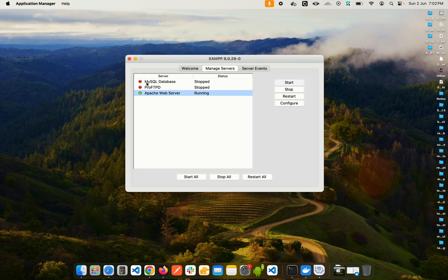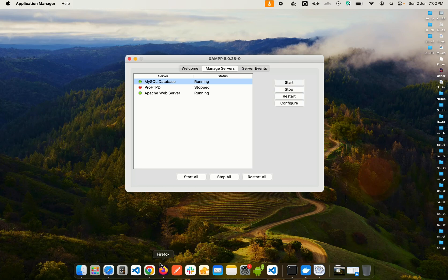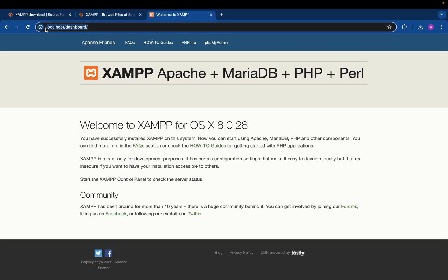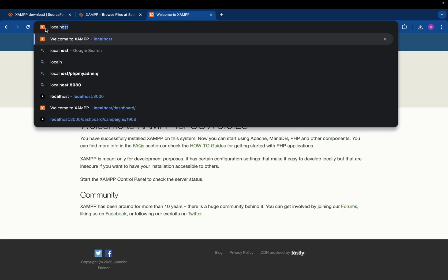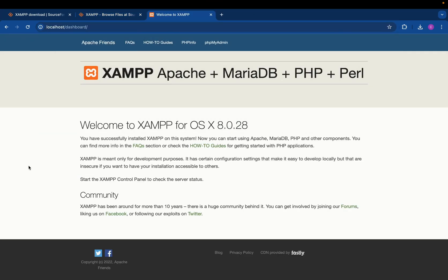Let's also start the MySQL database server. Click on it and start it — you can see it's running as well. Now if you go back to Chrome and navigate to localhost, you'll be taken to the default XAMPP page.